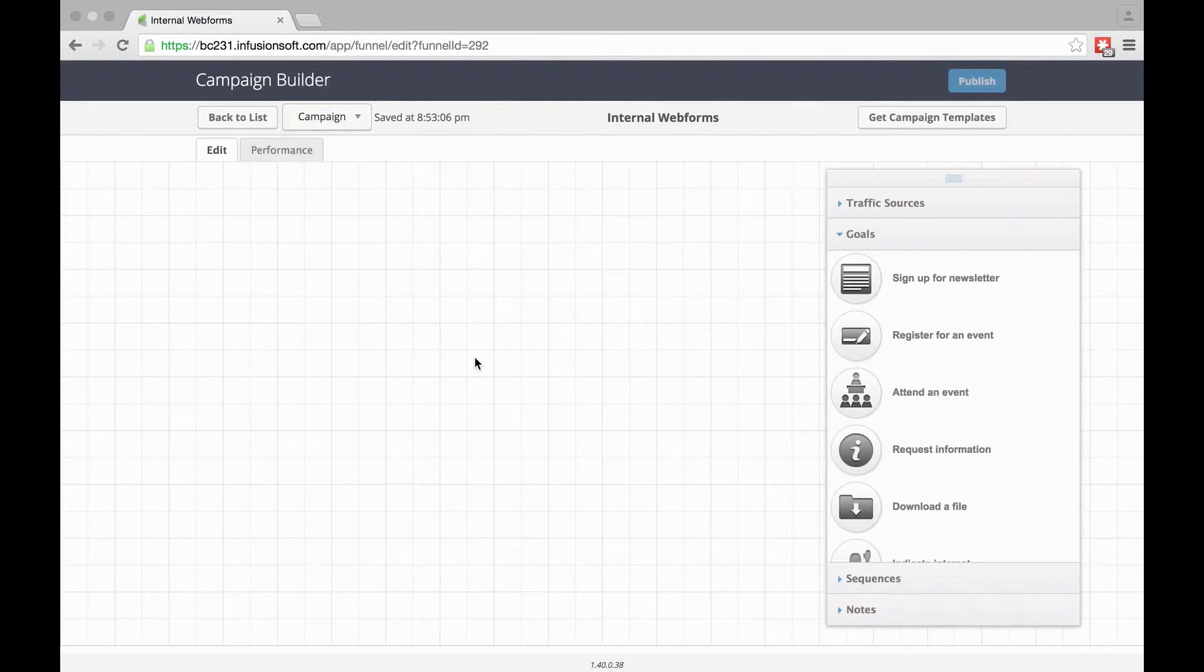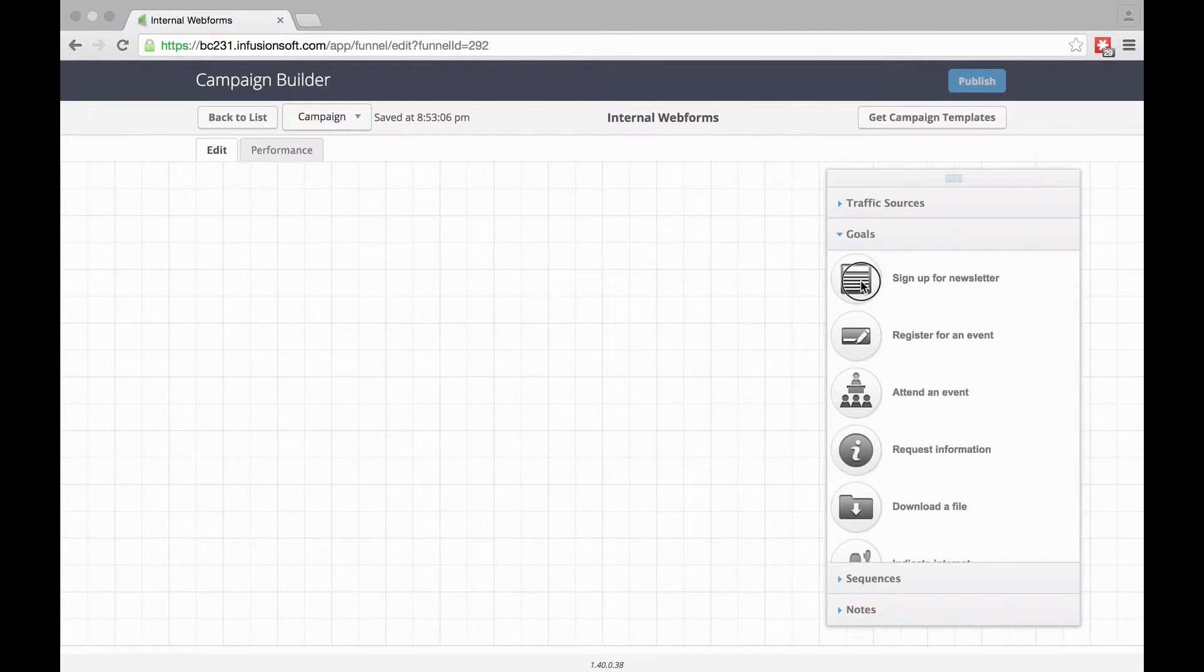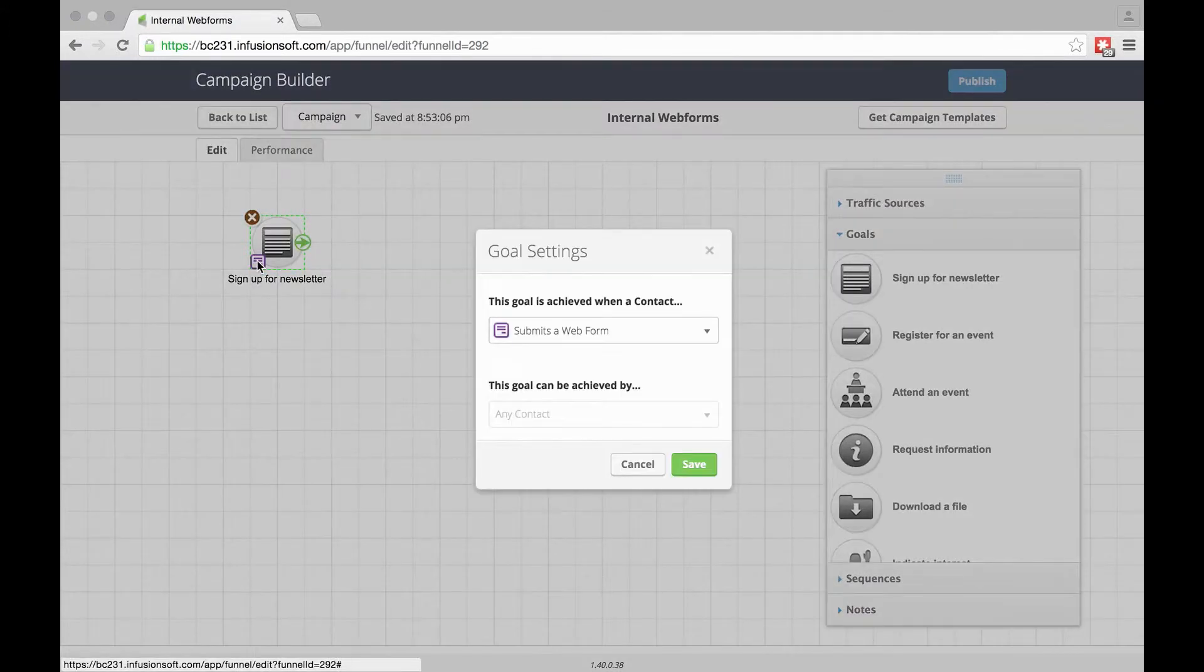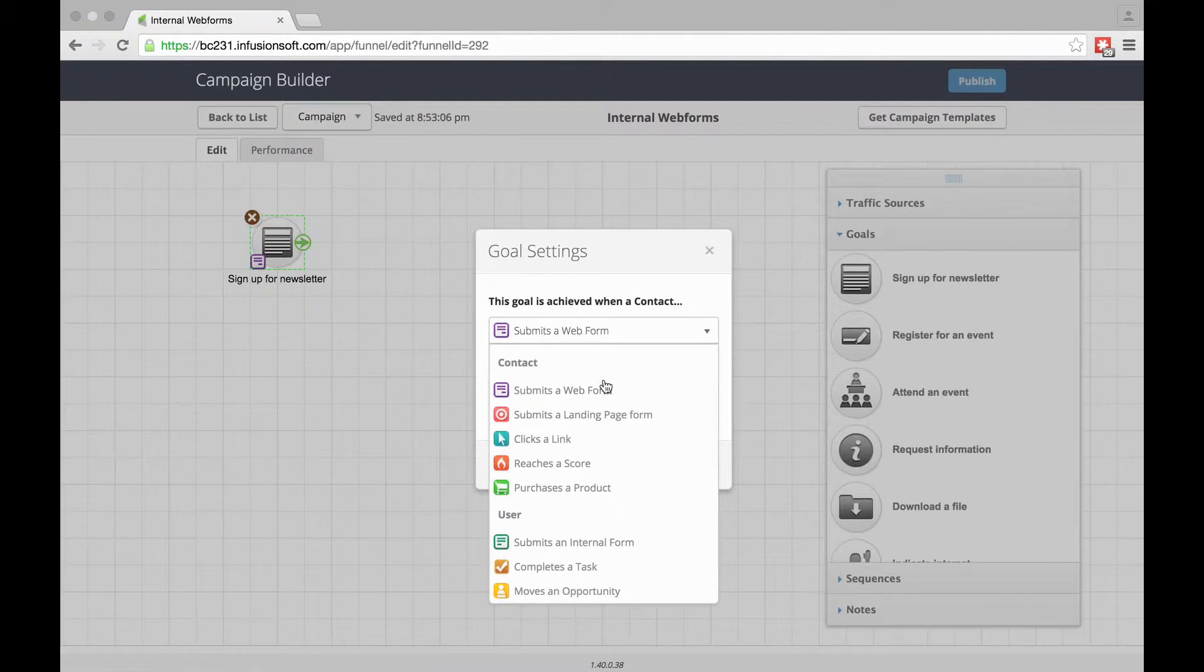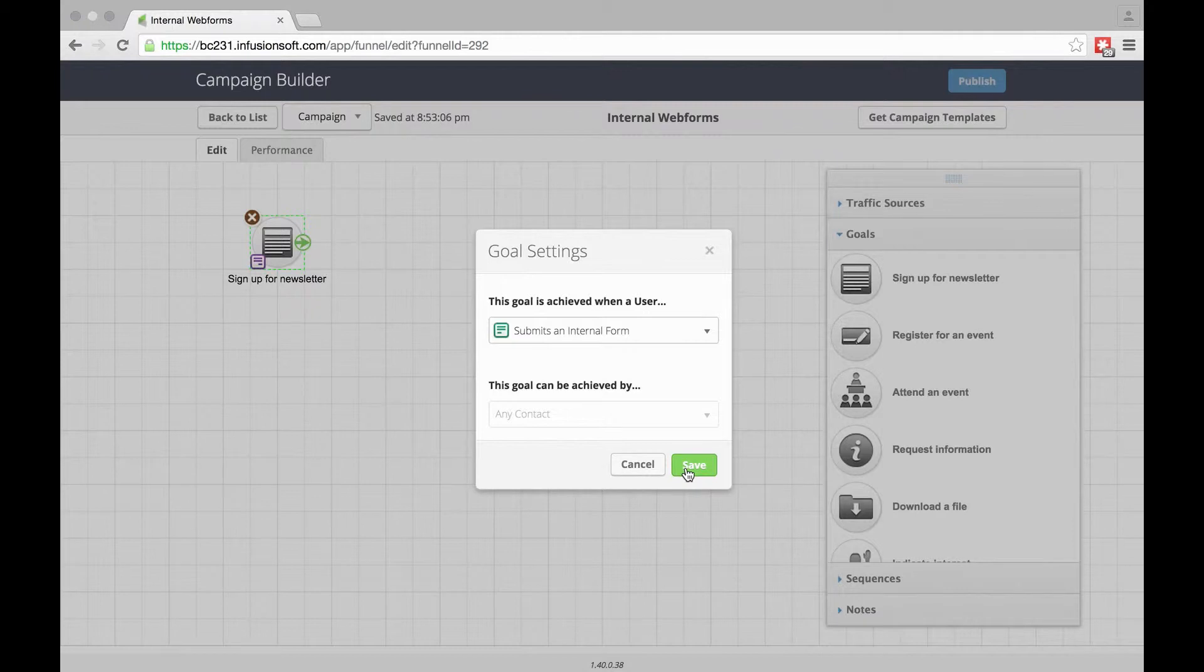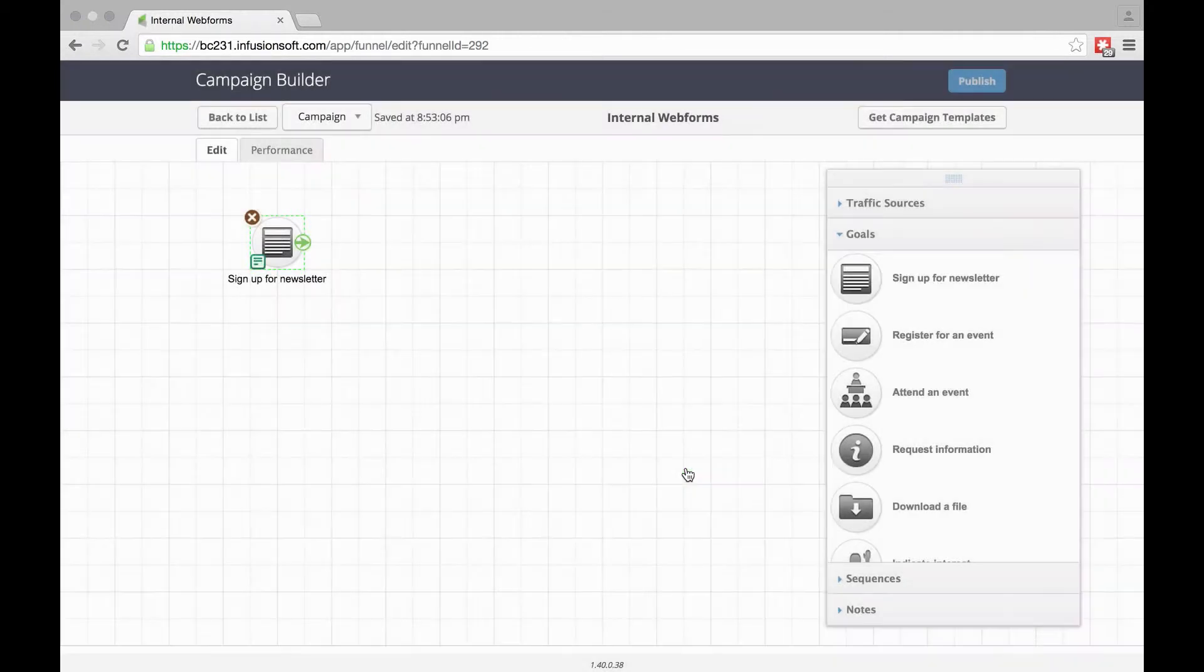I've created a campaign here called Internal Web Forms, and we'll build the first one. Same as any form, just drag a goal onto the page, then go and change Submit to Web Forms to Submit to Internal Forms, and save that.